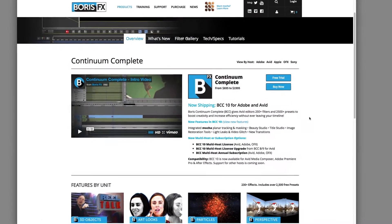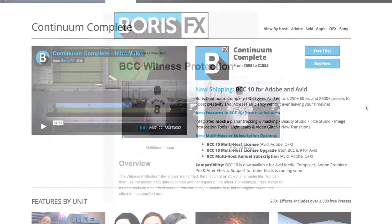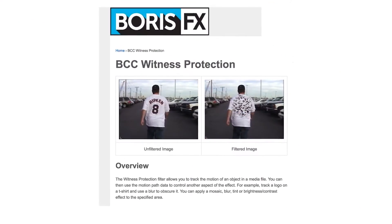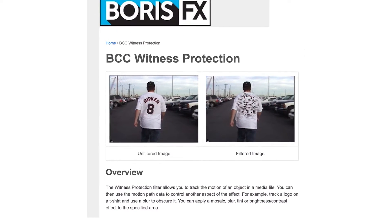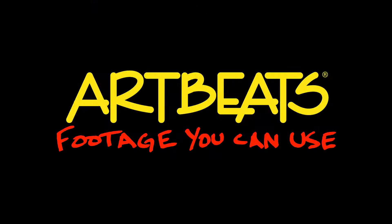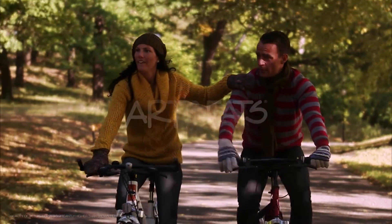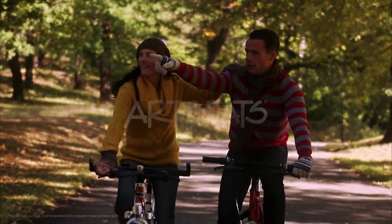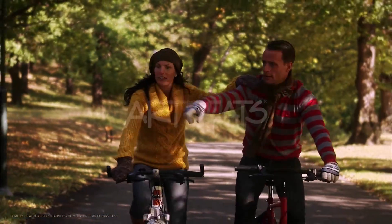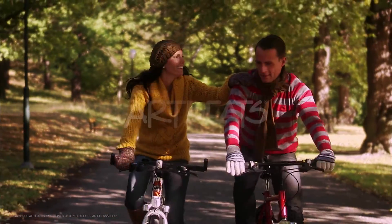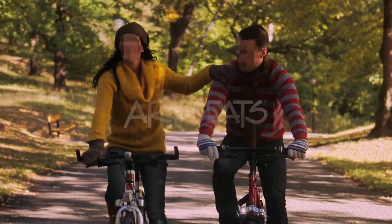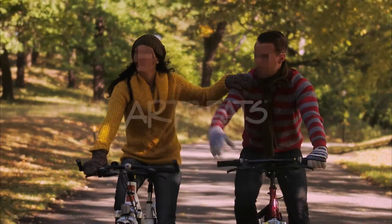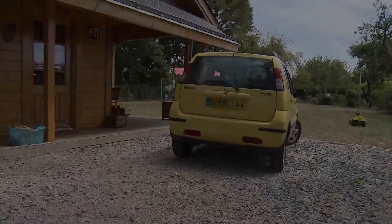For this tutorial we'll just be working with the witness protection filter which includes the Academy Award winning Mocha masking and tracking options. The footage we're using today is provided by our friends at Artbeats. Normally when making this type of effect we'd have to do a lot of masking and keyframing by hand and that can be frustrating work, but using Boris witness protection can save hours of time while you work on a shot and the final look is also much smoother than anything that can be done by hand.